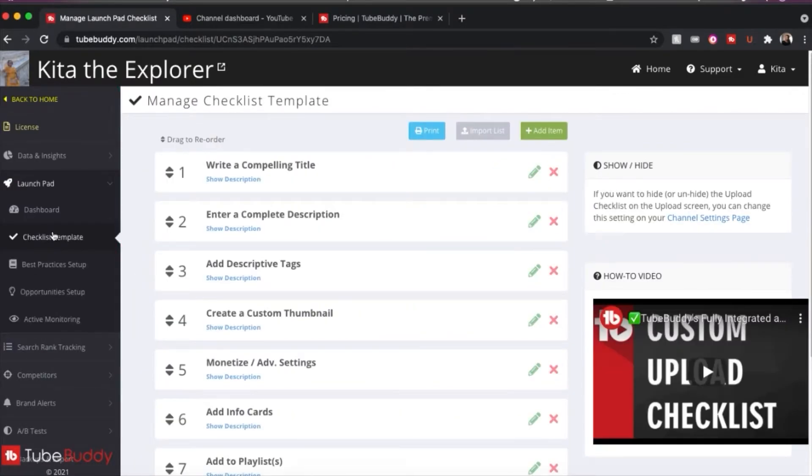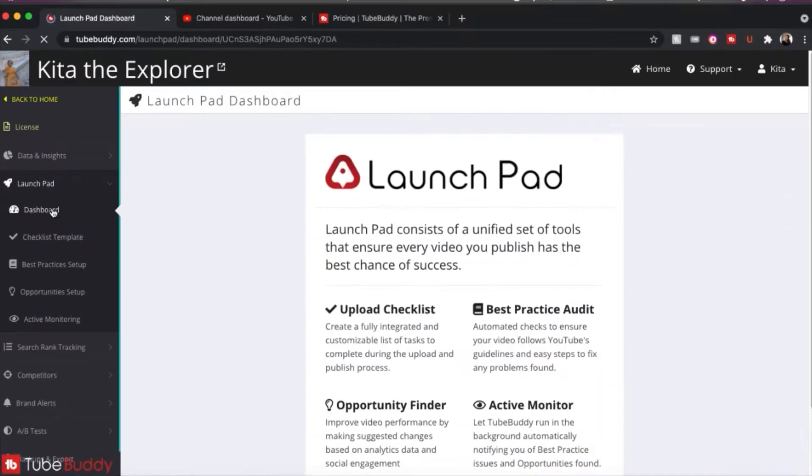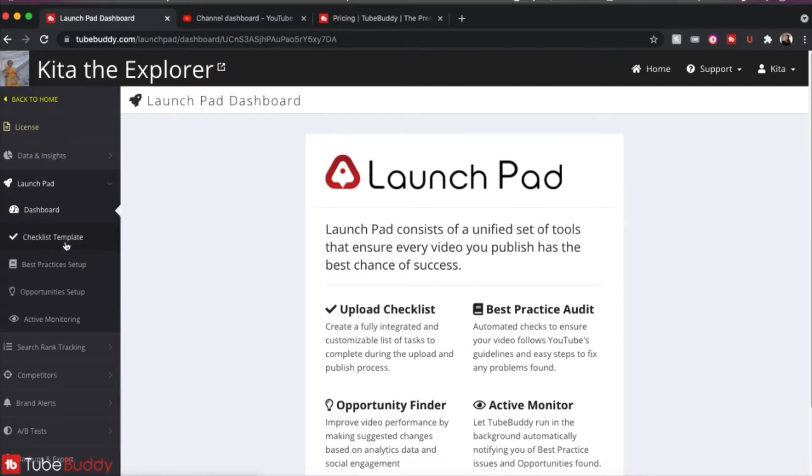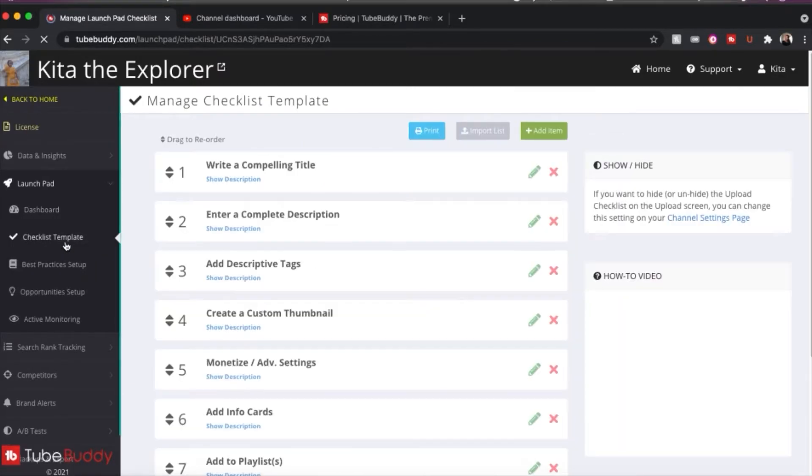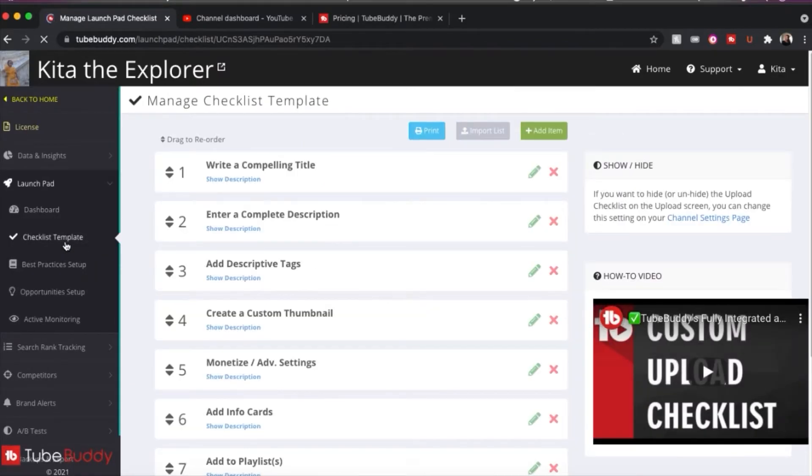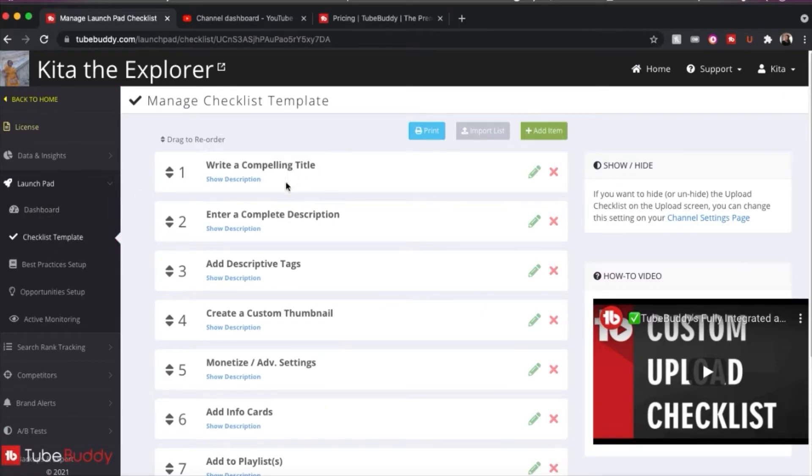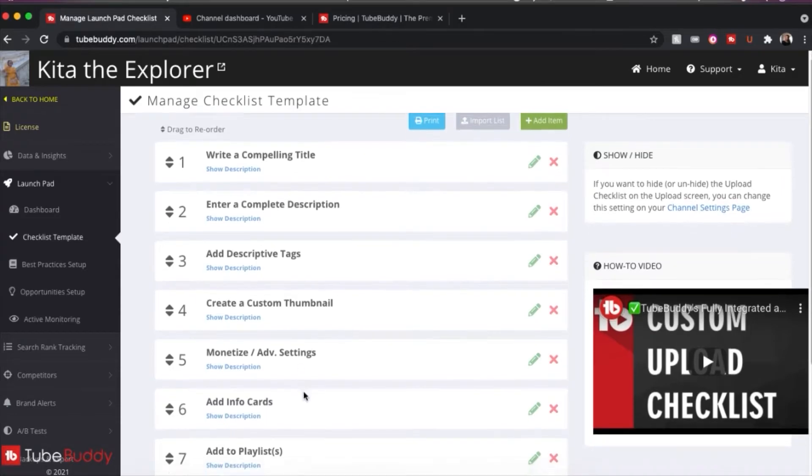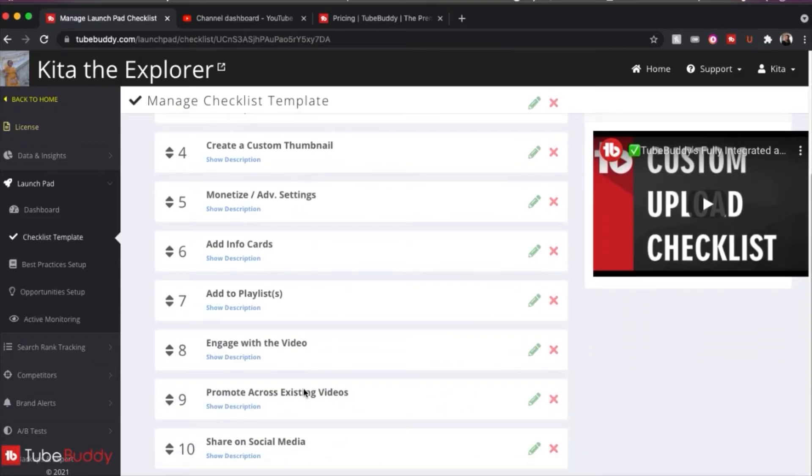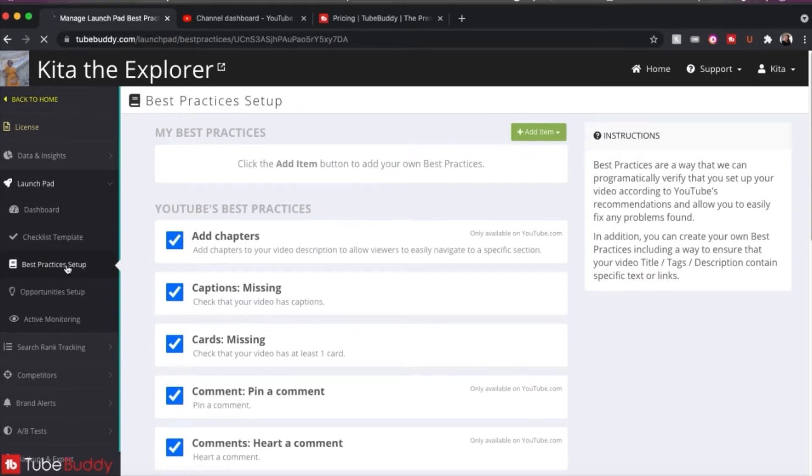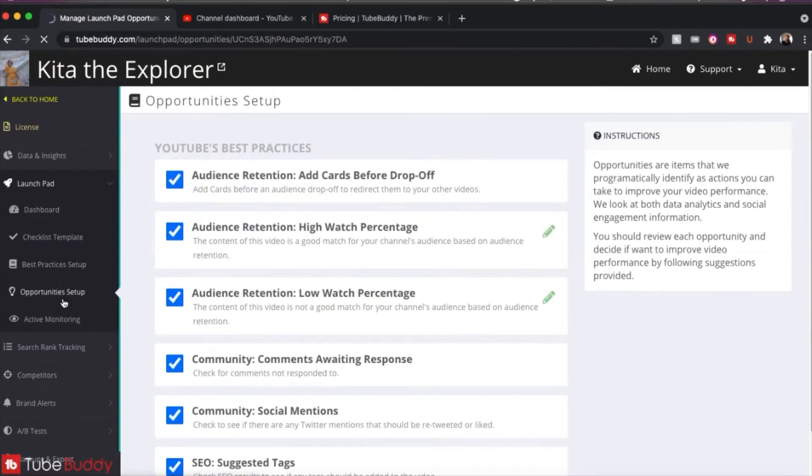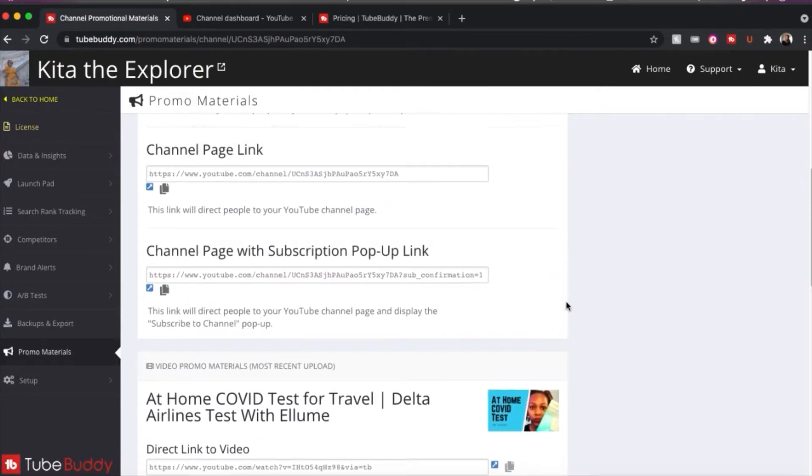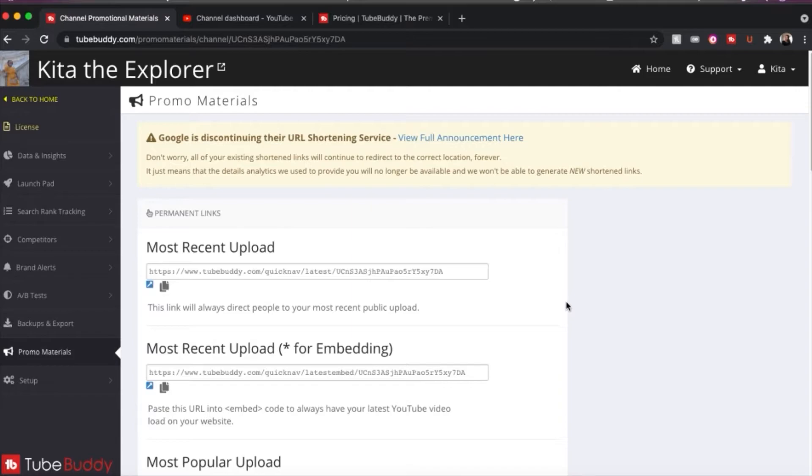So also in TubeBuddy, you have a launch pad and on the dashboard it tells you all the things that are in the launch pad. But we'll start with the checklist template. And this is just a template of when you go to upload your video into YouTube, it tells you all the things that you must have in order to do so. It also gives you best practices, different opportunities. And so they do have some promo materials for you to use.